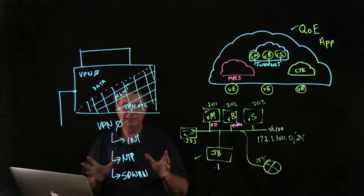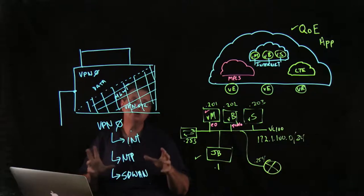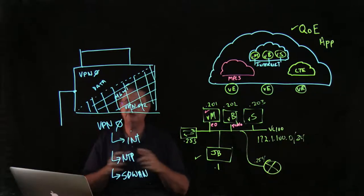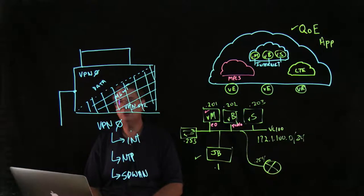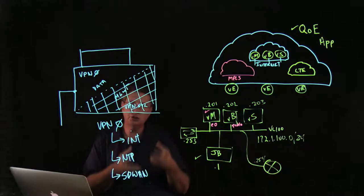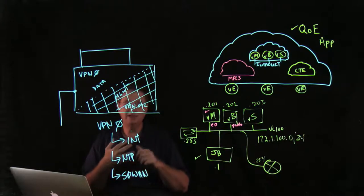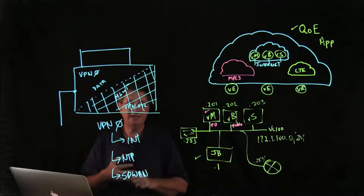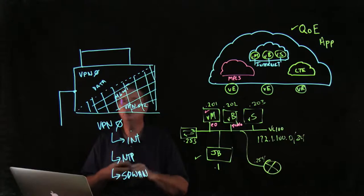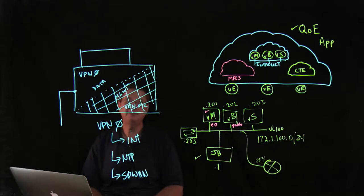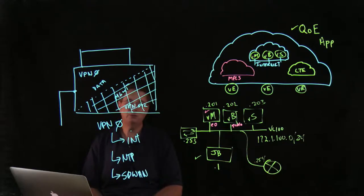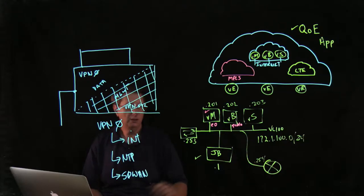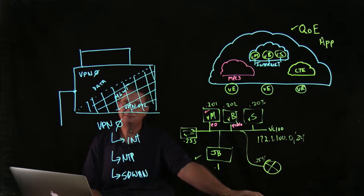In the next module we're going to talk about certificates and how to generate certificates and apply certificates, and then ultimately what I want to do is add all of my controllers—my vBond and my vSmart to my vManage console. Until then I'm Terry Vinson, I wish you luck with this lab. When you guys get done, let's go ahead and fire up and we'll look at how to use the certificate authority for the root server so that the root certificate keys. Alright, I'll see you guys in that video.